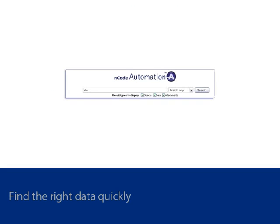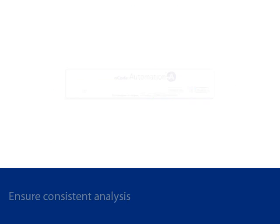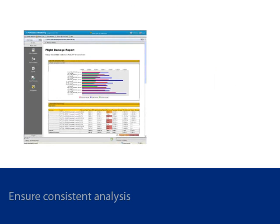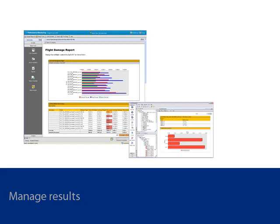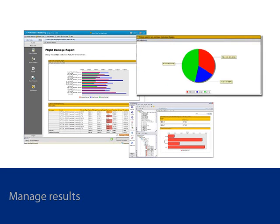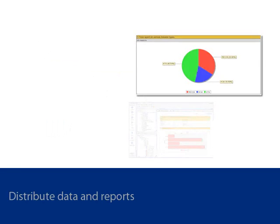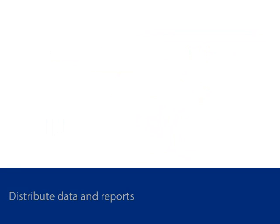All of these features are going to allow you to find the right data quickly, ensure consistent analysis, and manage the analysis results. It also allows the user to better understand the data and reduce the effort to distribute data and reports.